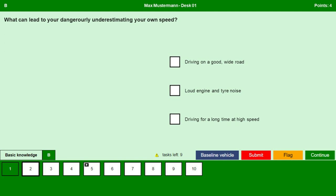What can lead to your dangerously underestimating your own speed? Driving on a good wide road — yes, there is always a possibility you underestimate your own speed. Loud engine and tire noise — no, when you have loud engine and tire noise you know you are driving fast. Driving for a long time at high speed — yes, whenever you drive for a long time at a very high speed there are chances you underestimate your own speed. Continue.